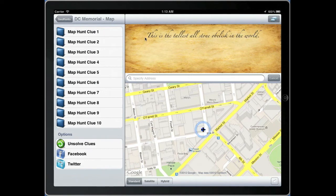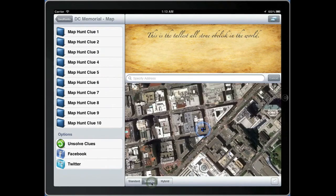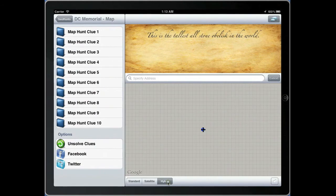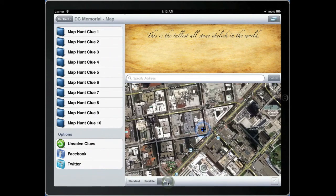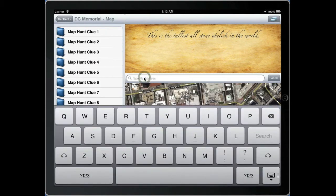This icon indicates how close you are to the current clue you're trying to solve. You can toggle from standard to satellite to hybrid views on the Google map. To solve a clue you can physically go to the location and let the GPS in your device determine when you have solved the clue, or you can navigate there manually on the map.